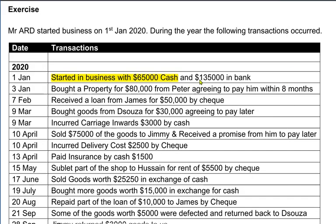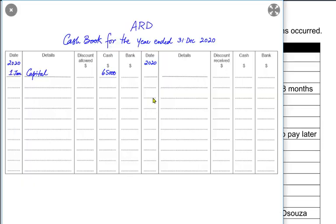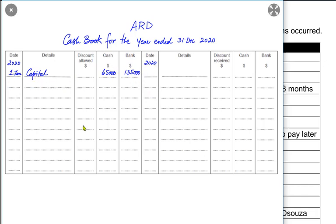We also invested 135,000 directly into a bank account, so the bank would go up. The entry would be bank account debited and capital account credited. Instead of writing two separate entries, we make a compound entry: cash debited by 65,000, bank debited by 135,000, and capital credited by the total of both — that is 200,000.